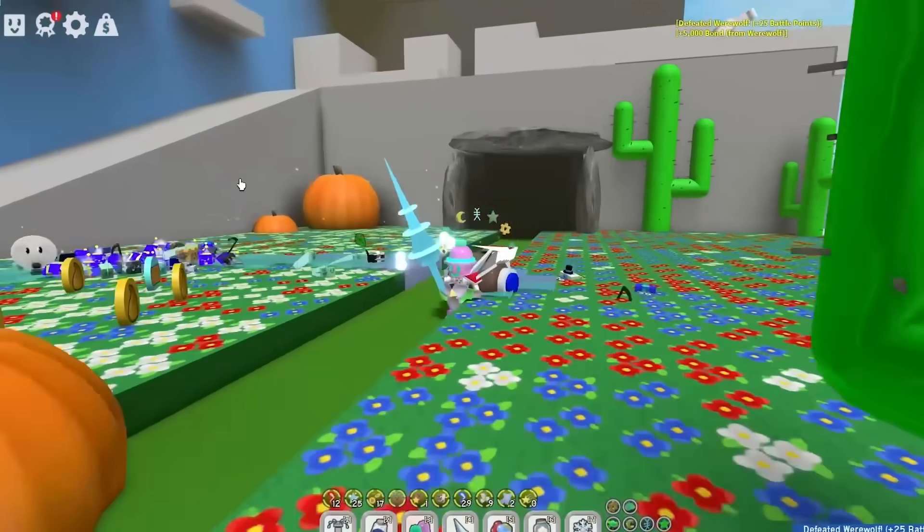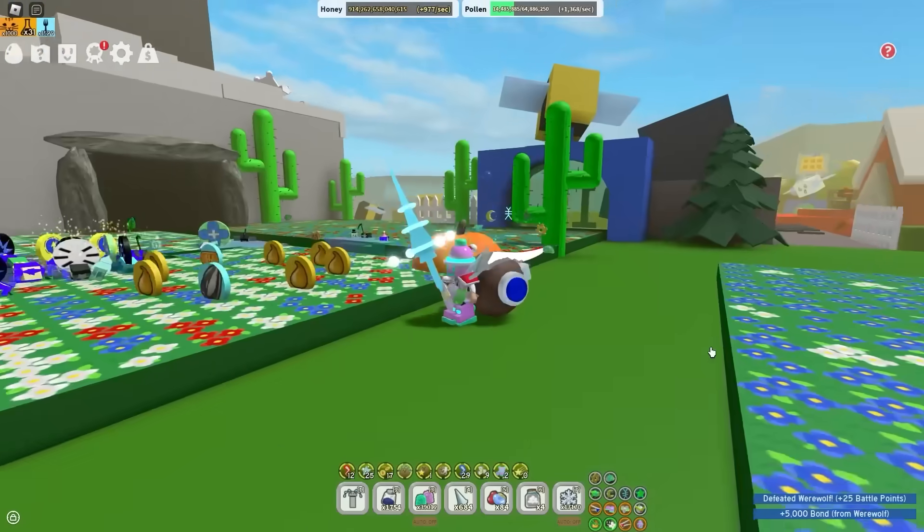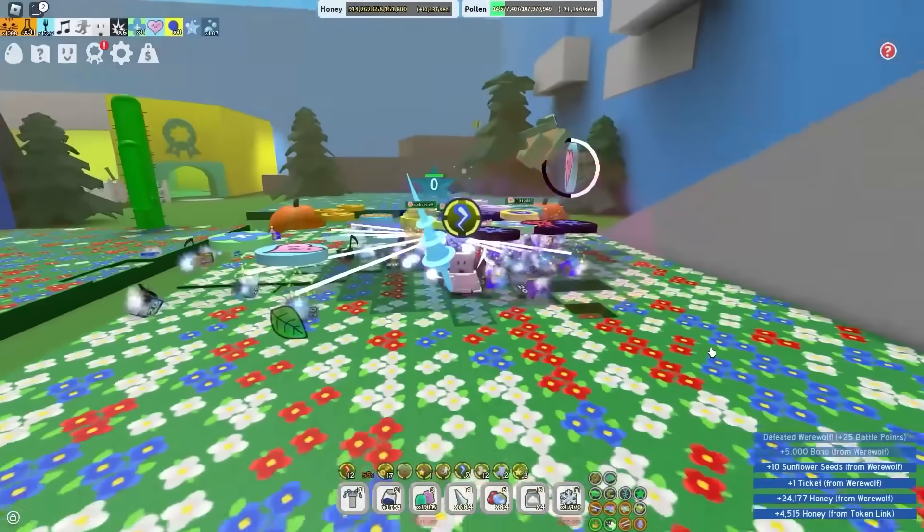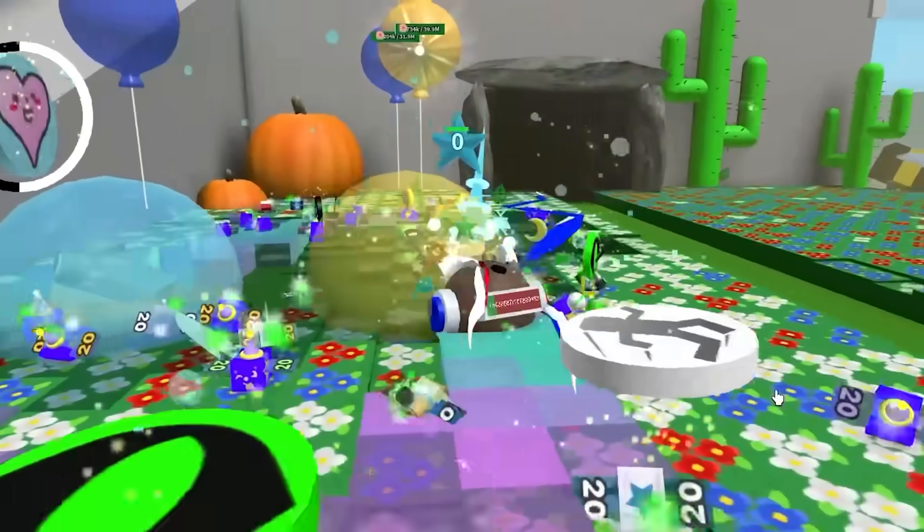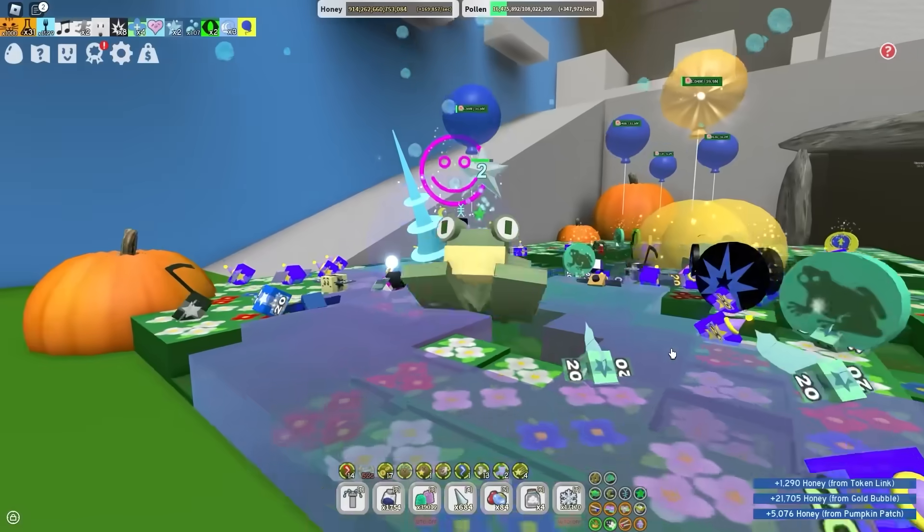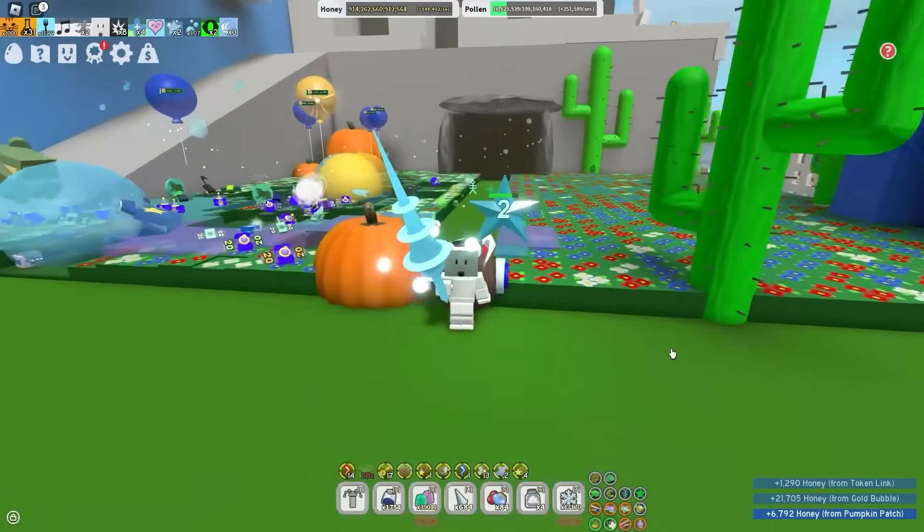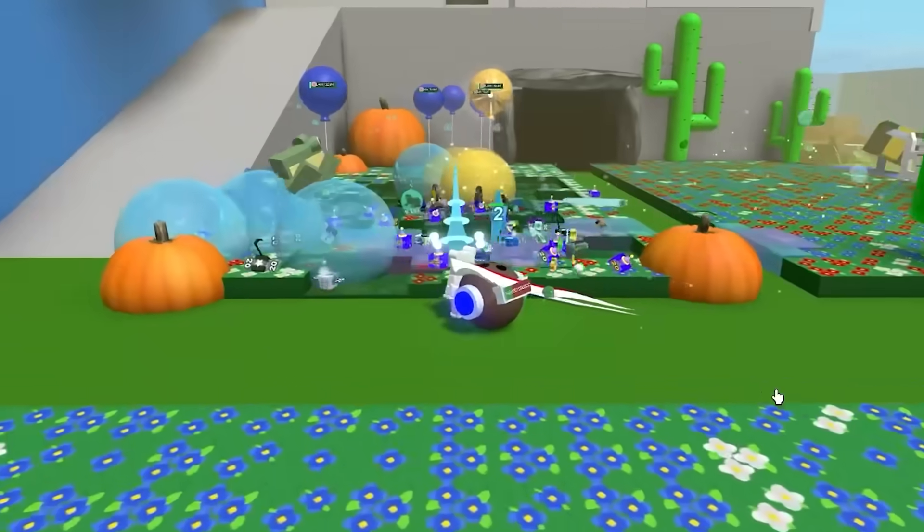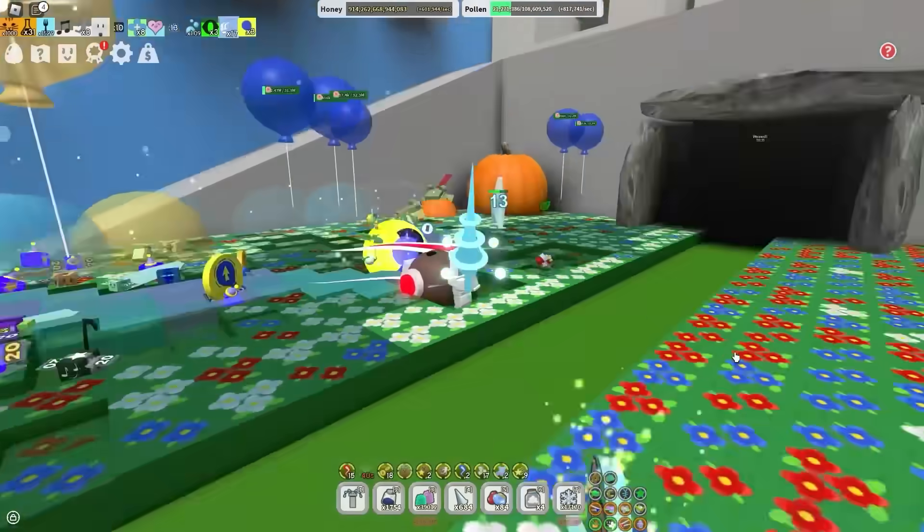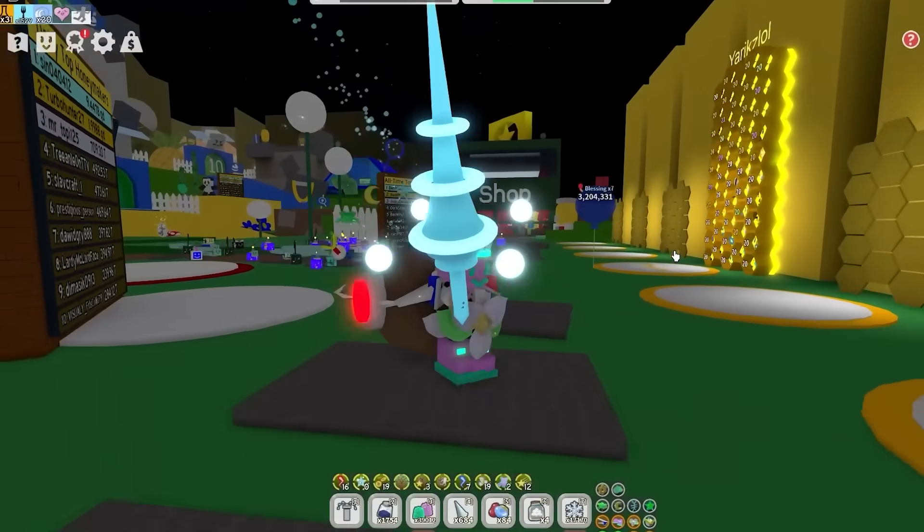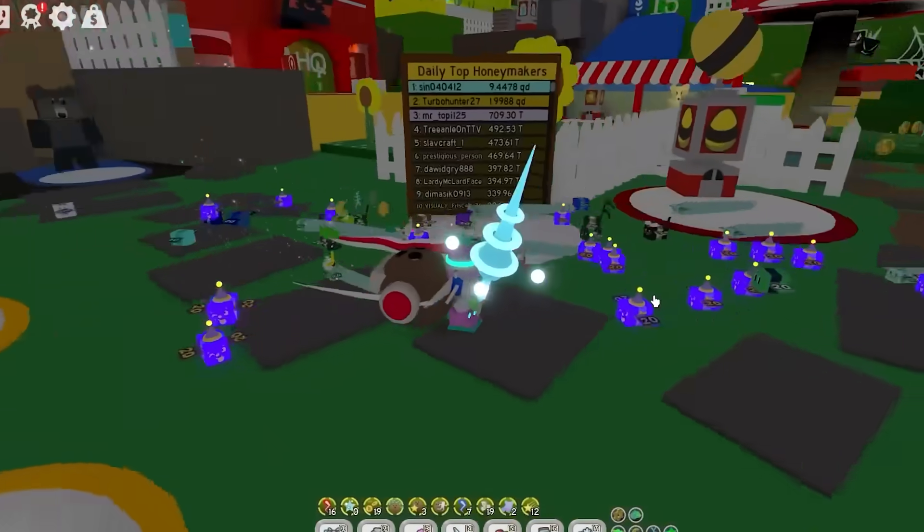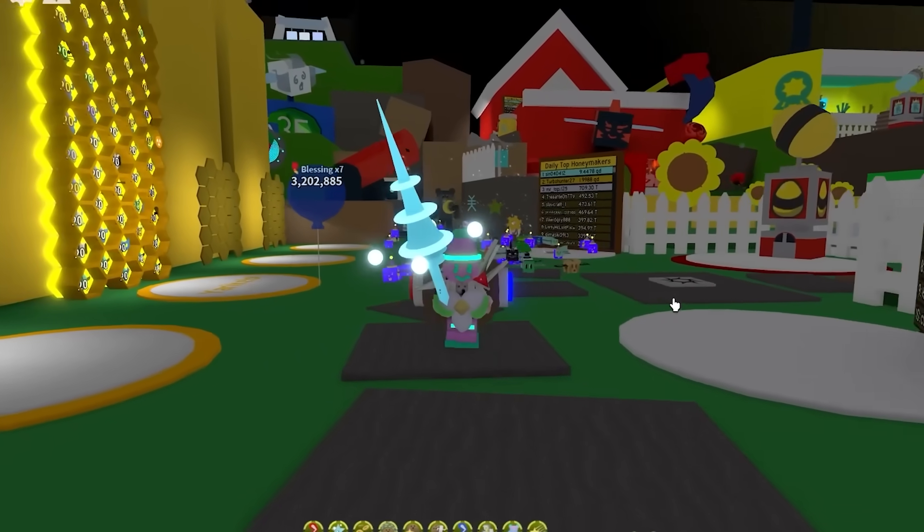In this video, I'm going to show you how to macro with Natro Macro in Bee Swarm. Using this macro, you can literally make up to like 50 trillion honey per day. I'm not even kidding, all the leaderboard players do it. So if you do end up enjoying this video or it helps you out somehow, make sure you drop a like and subscribe. And make sure you guys watch all the way till the end, because I'm going to explain the very best settings to use for macroing in Bee Swarm.